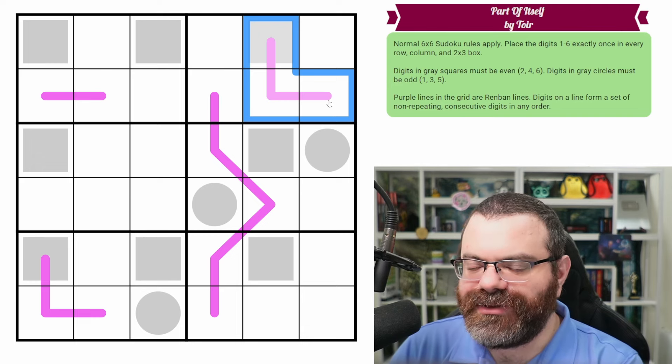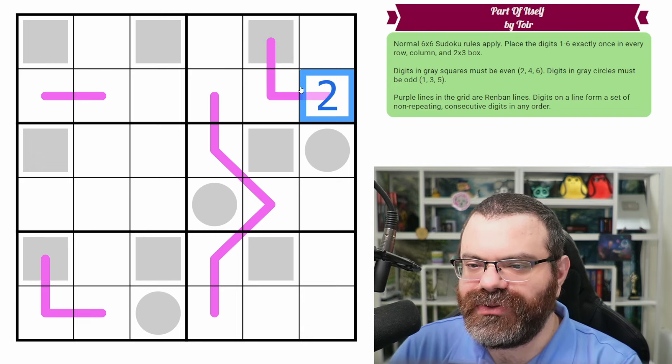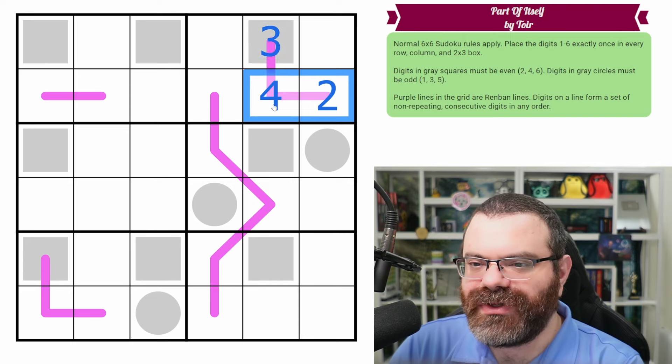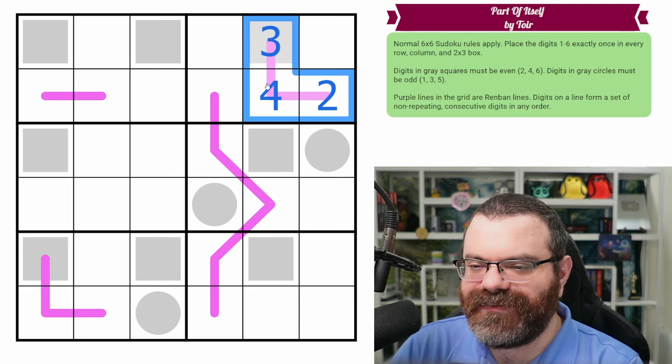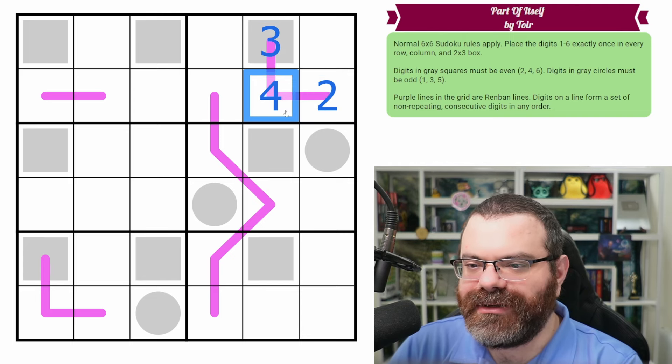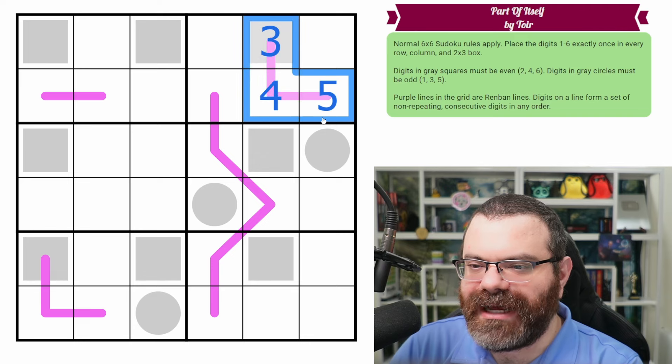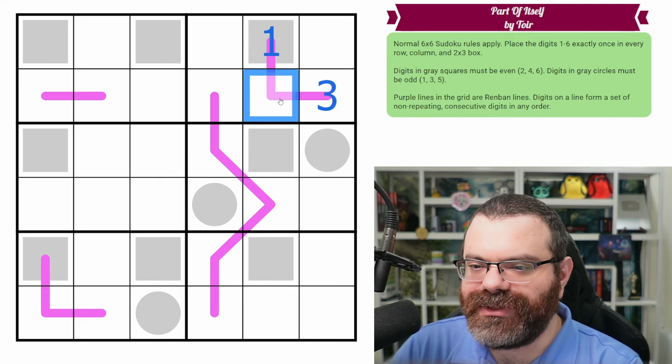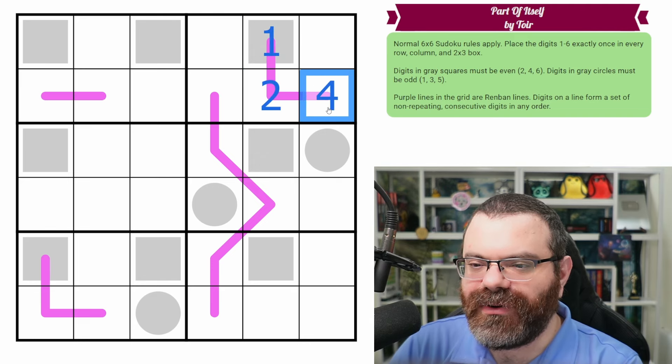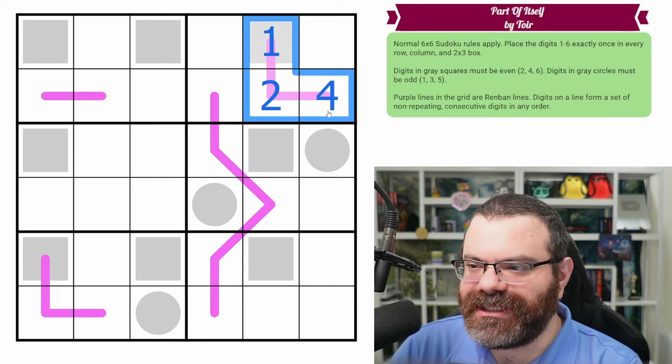So I could do, for example, two, three, four in this order. So two, three and four do form a consecutive set of digits. I could also do three, four, five, or I could do one, three, two. What I can't do is like one, two, four, because that's not a consecutive set of digits.